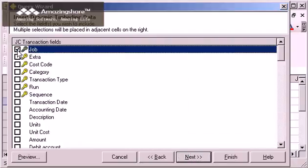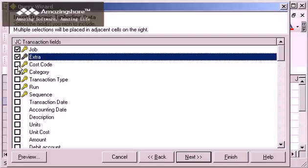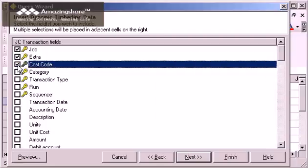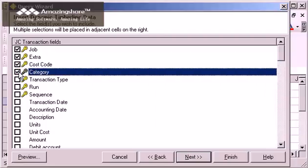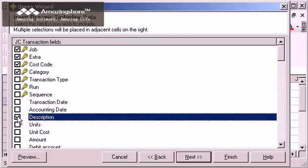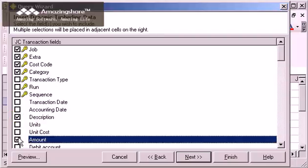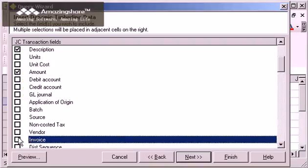In this case, I want to see Extra, Cost Code, Category, Description, Amount. I also want Invoice and Commitment, so I'll use the same trick I did with the table name and type INV to make the selection jump down.